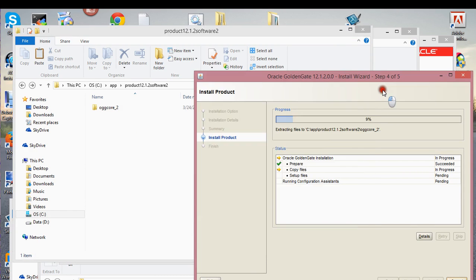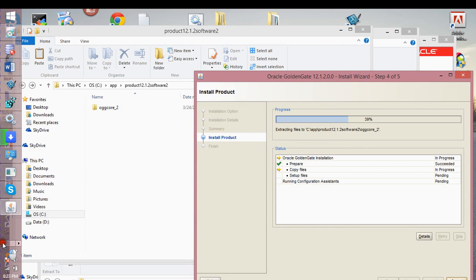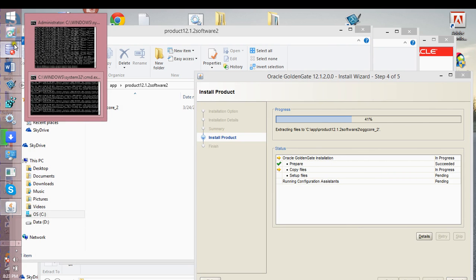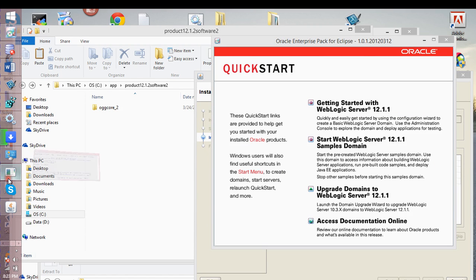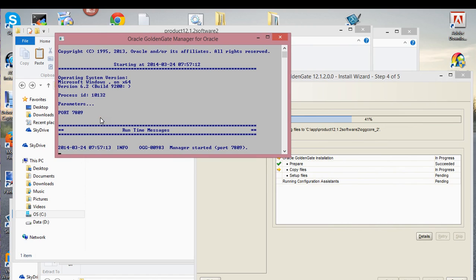What's going to happen after this process completes is that because I selected 'Start Manager,' there was a checkbox for that, and it's going to start the manager. This manager window is going to open up. This is the manager window — it's going to show you that you already have a manager running, what the process is for the manager, and what the port is for that manager.